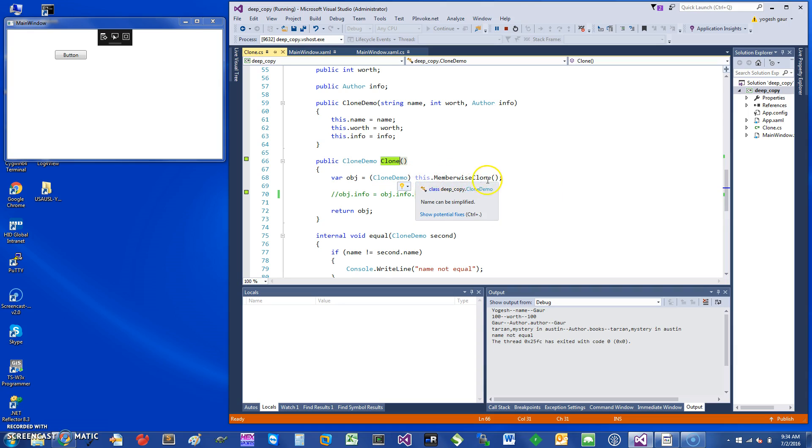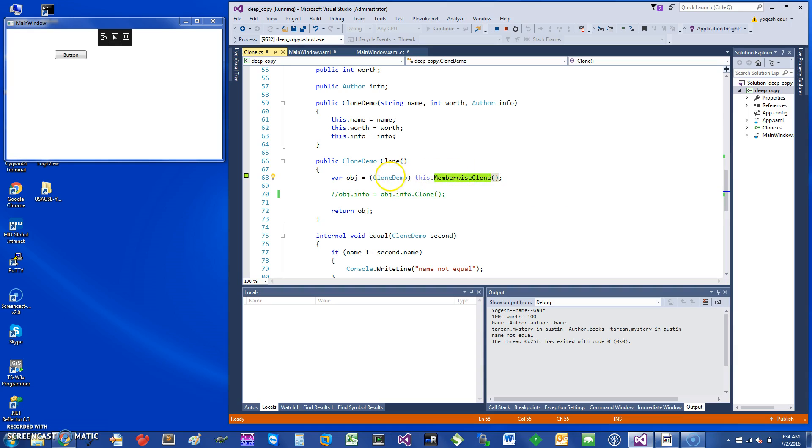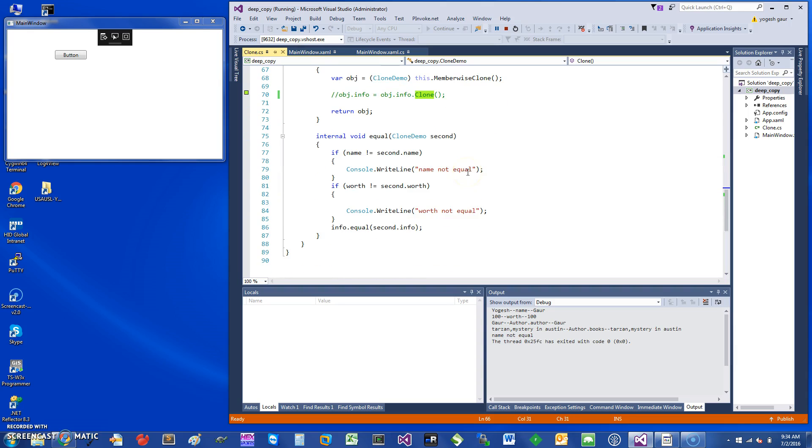On the object itself, you can call a Microsoft-provided function or method that is available for every object called memberwise clone. We clone that, do a shallow copy, make an object, and return that object. When you say clone, it will return this.